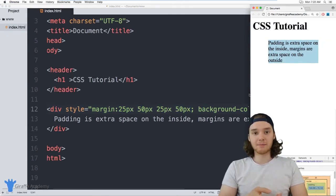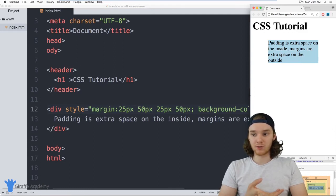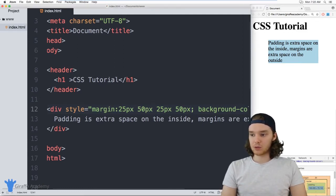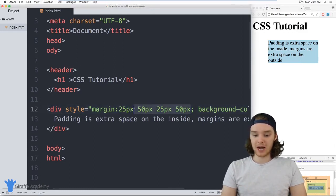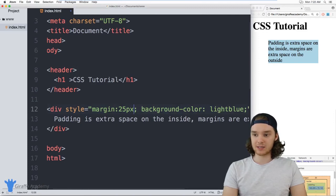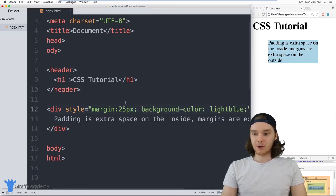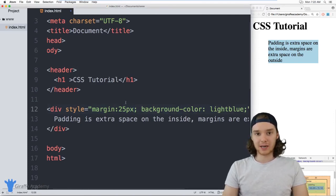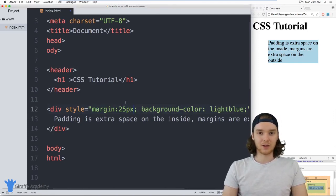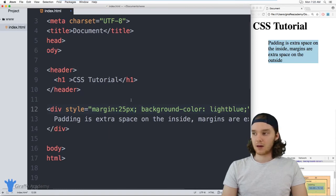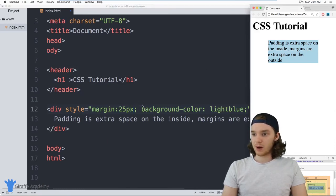So margins and padding can be really useful. And one more thing I want to mention about margins is you can actually give these negative margins. Now you want to be careful when you use negative margin. Generally, you're not going to want to use them, but sometimes there are circumstances where you will.